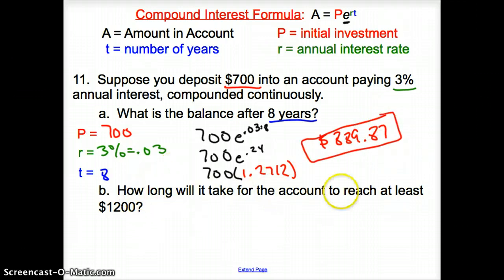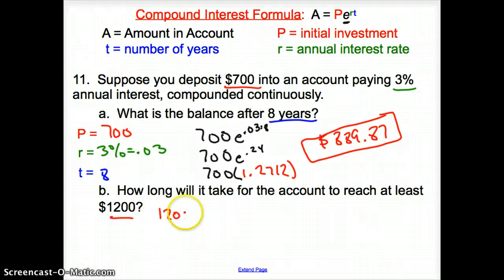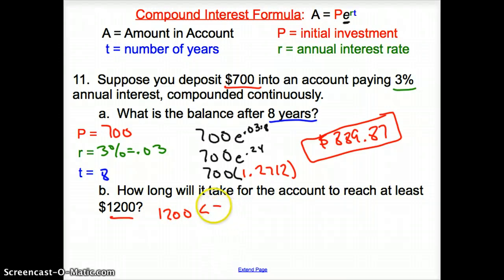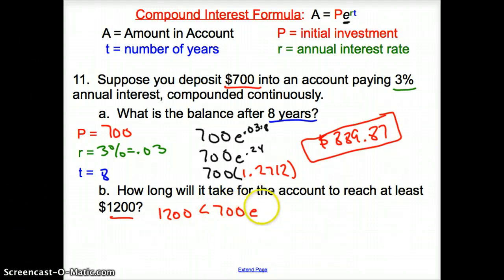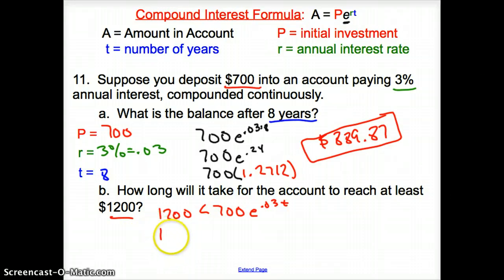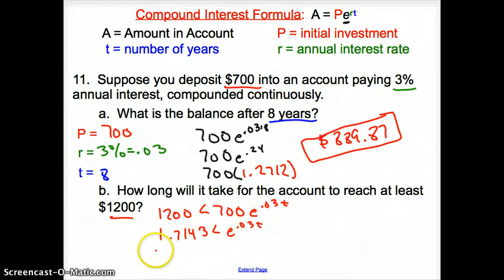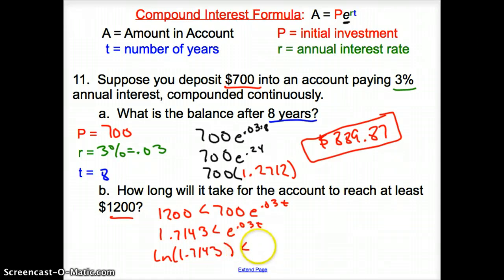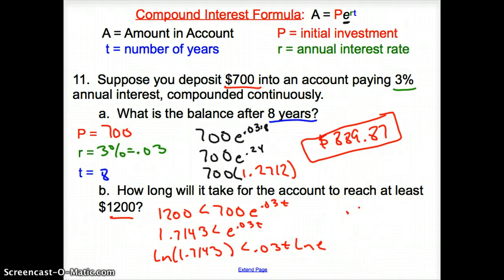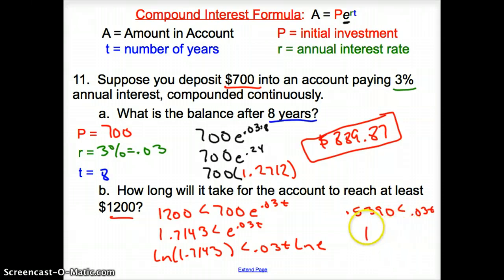Now we find how long it takes the account to reach at least $1,200. Set up: 1200 is less than or equal to 700 times e to the 0.03t. Divide by 700 to get 1.7143 less than e to the 0.03t. Take the natural log of both sides: ln(1.7143) equals 0.03t times ln(e), and ln(e) equals 1. So 0.5390 is less than 0.03t; divide by 0.03 to get t greater than 17.9, which means 18 years.